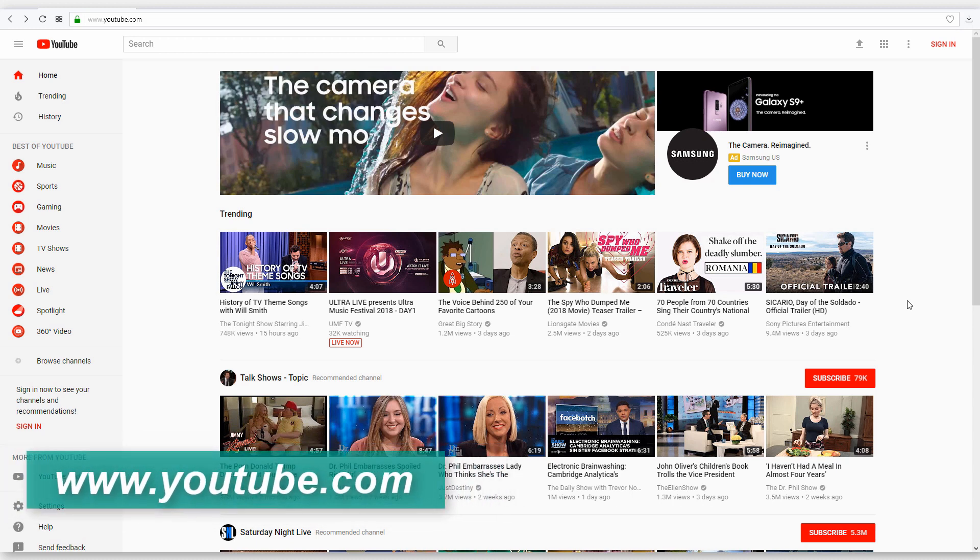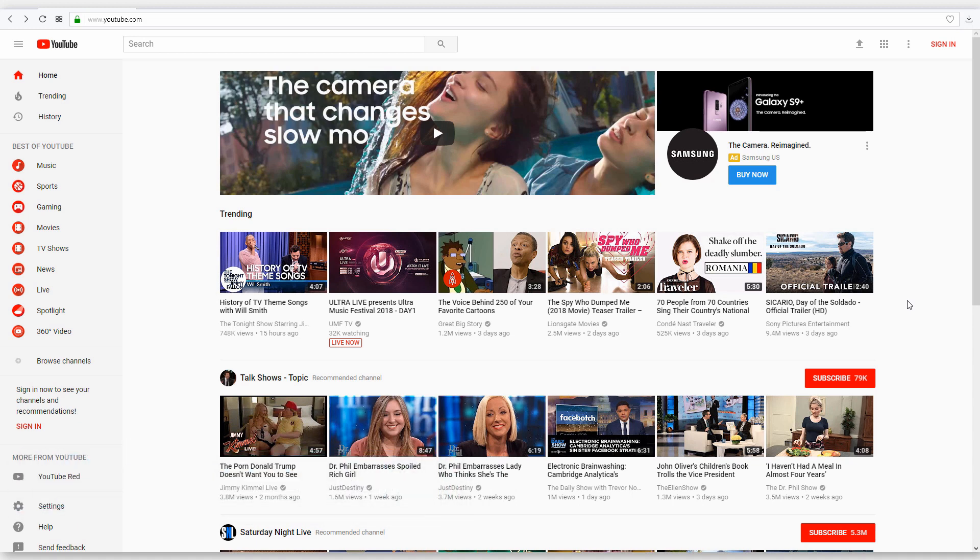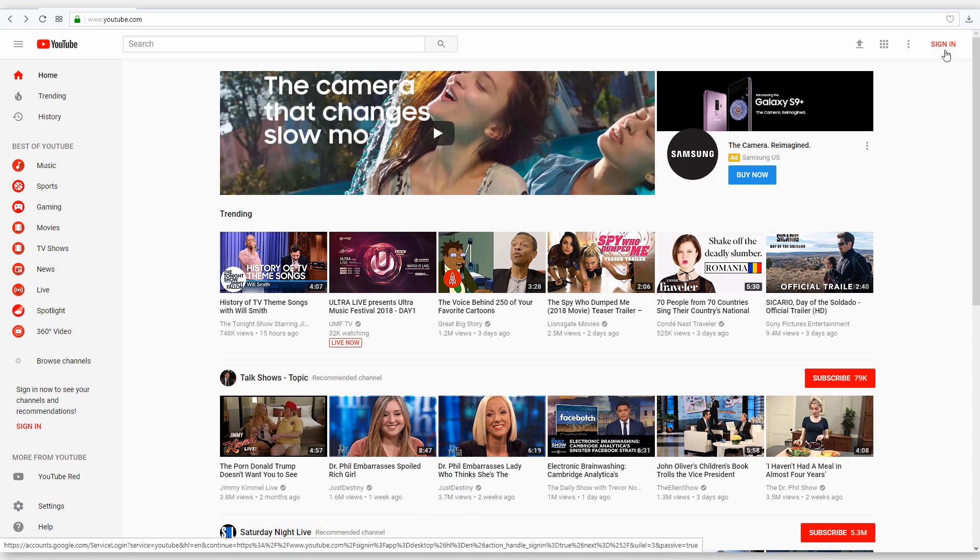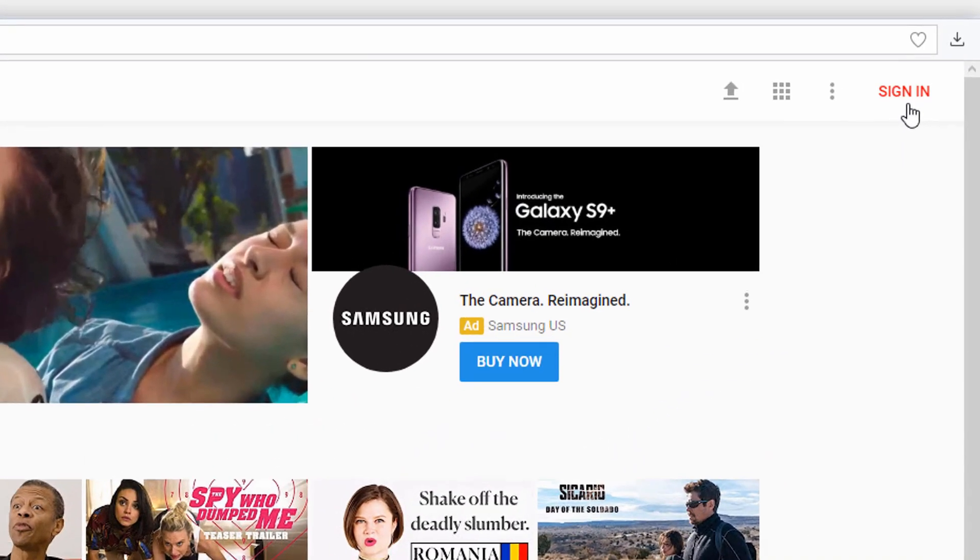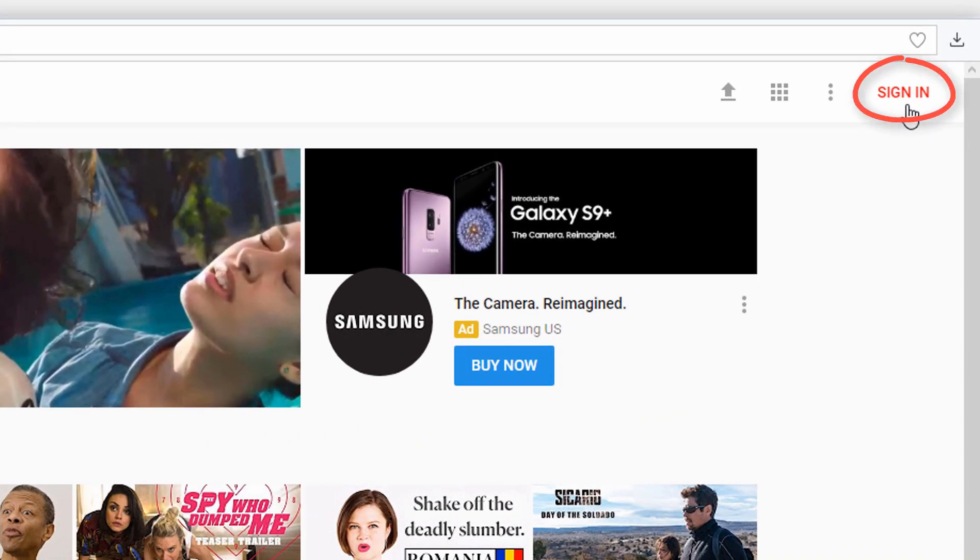The first step, obviously, is to go to youtube.com in your browser. You can actually sign in to YouTube with any Google account, so if you have a Gmail account you're probably already signed in. In the upper right-hand corner you'll probably see your icon and you're already logged in. If you see sign in, like it shows here, that means you're not logged in yet, so you'll need to create a Google account or login.